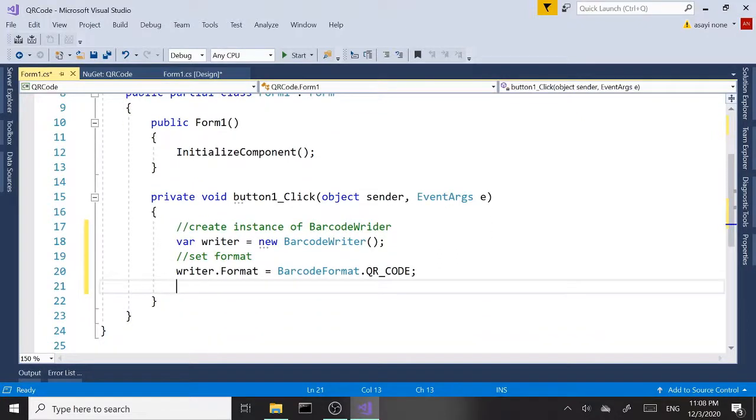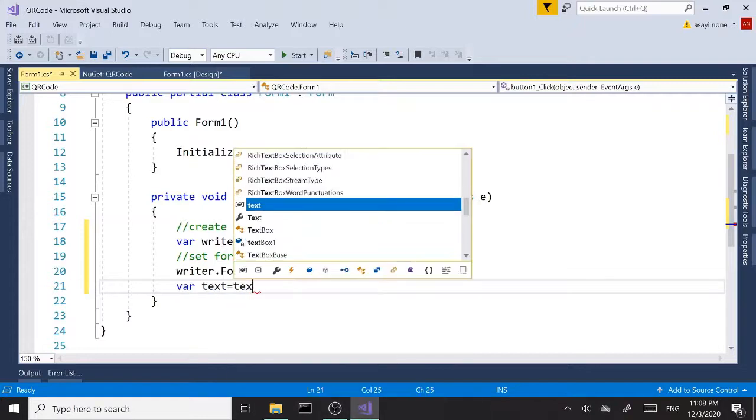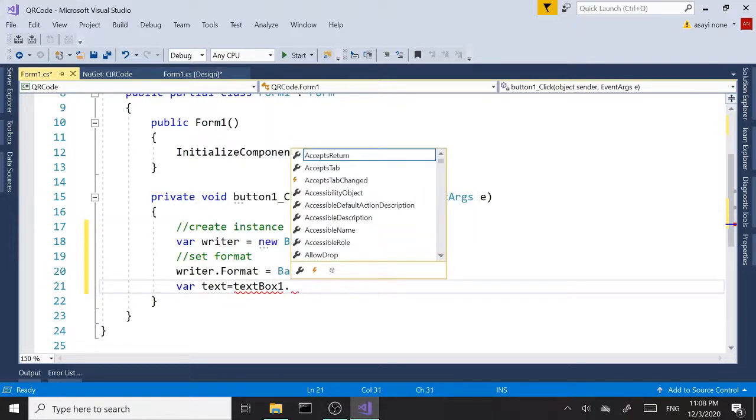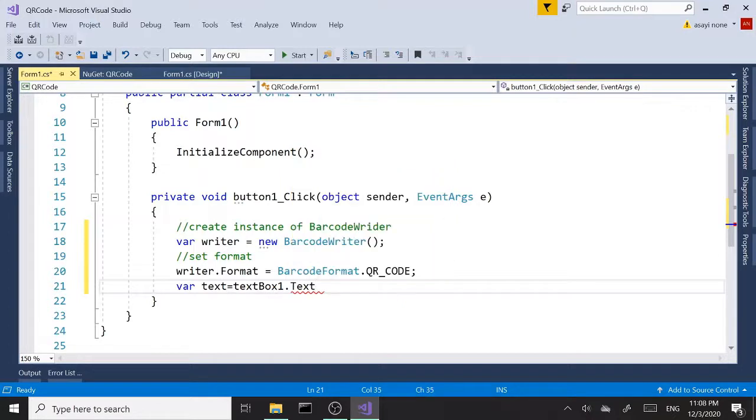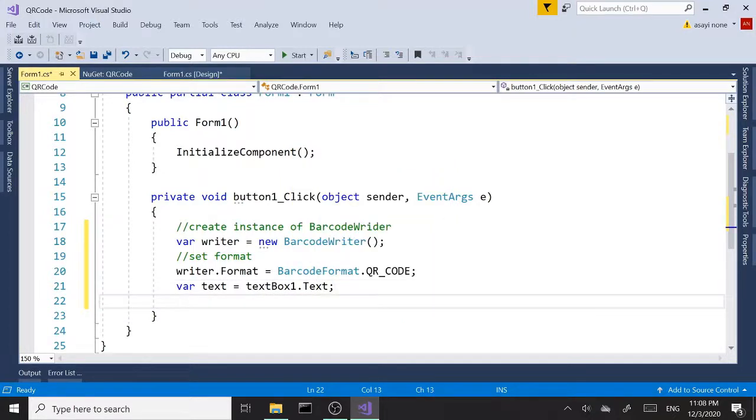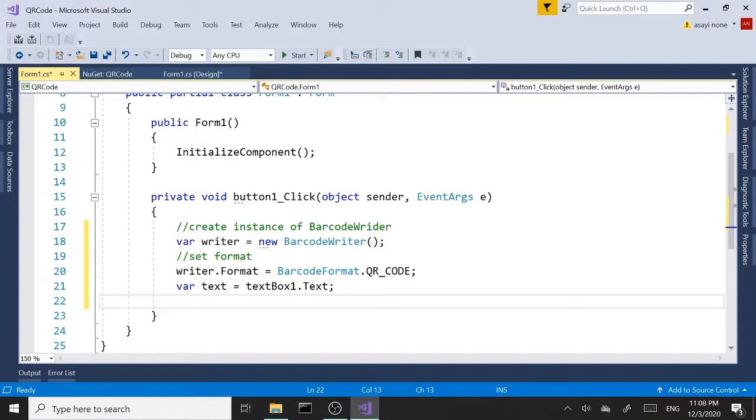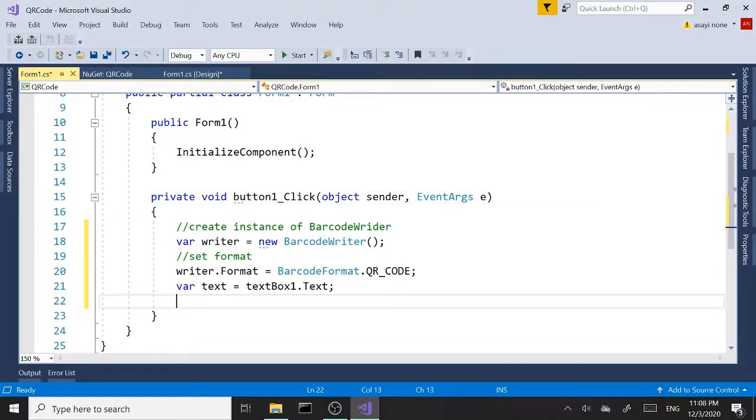Next, let's get the data from our textbox. So var text equals textBox1.Text. So we're using default names—we didn't name the textbox because we only have one textbox for now, so we're using default names for all our elements including the button, button1.